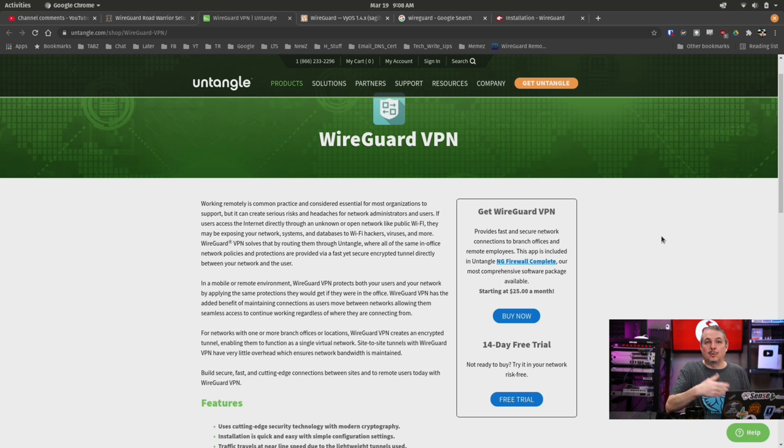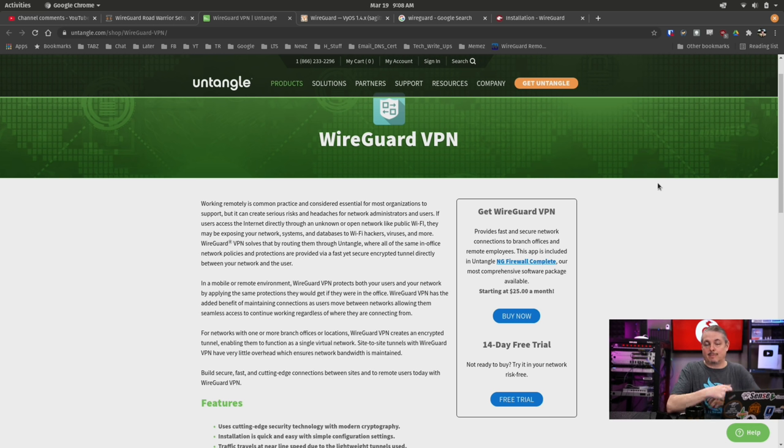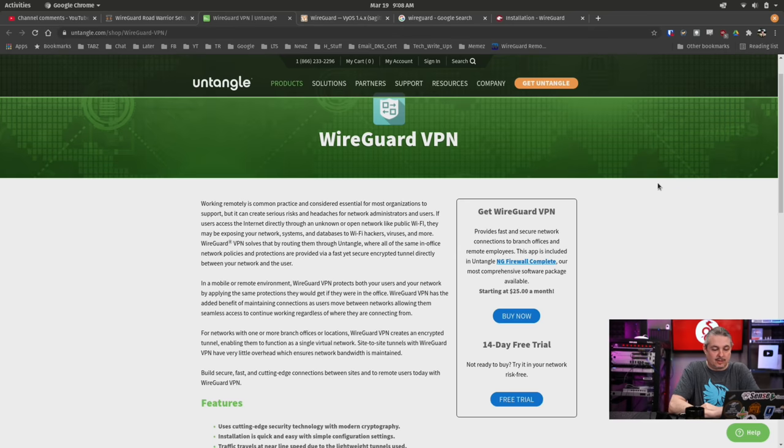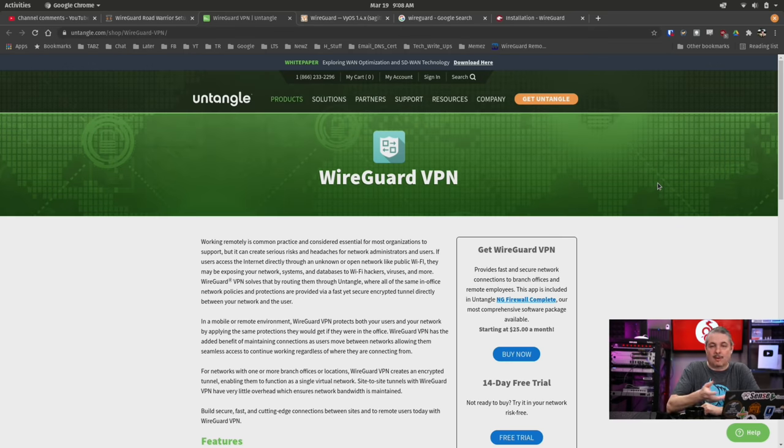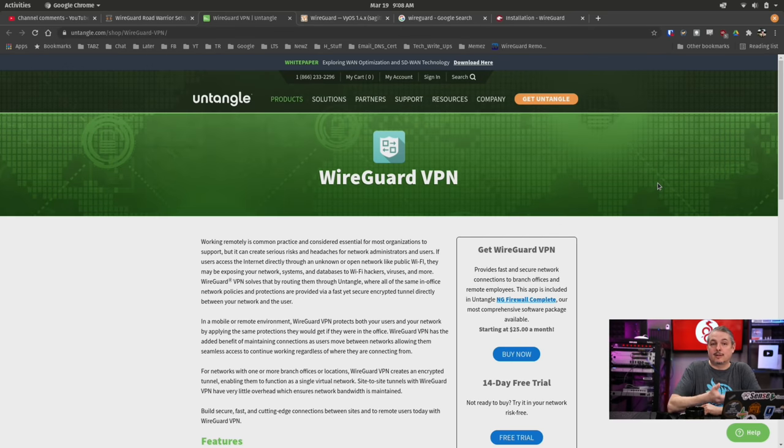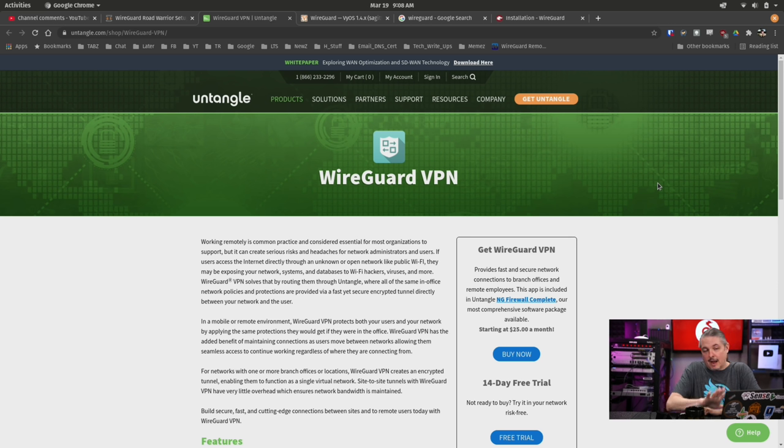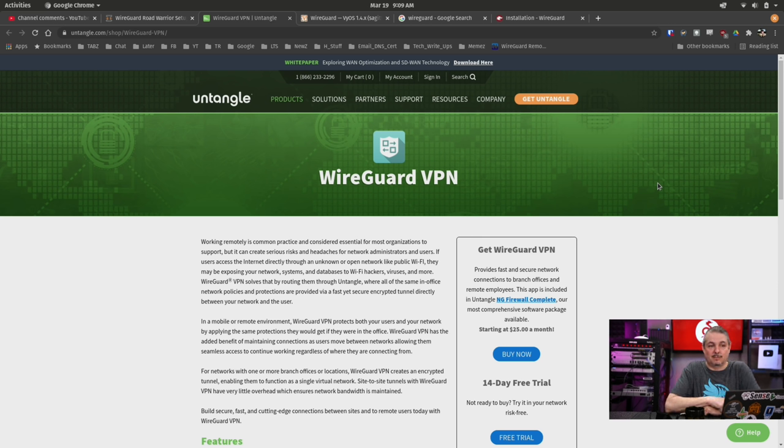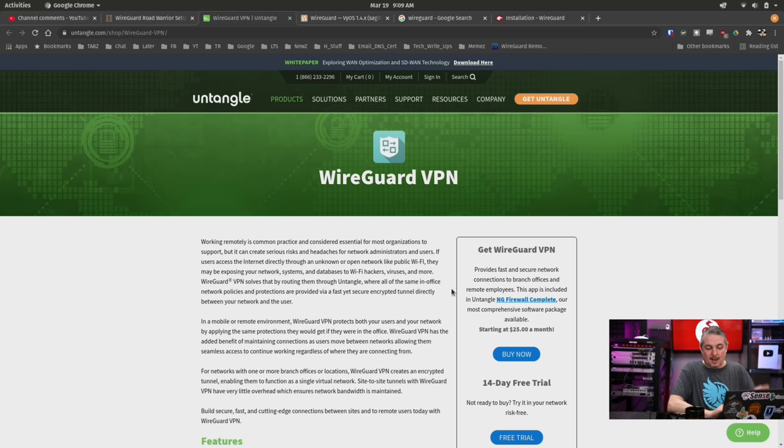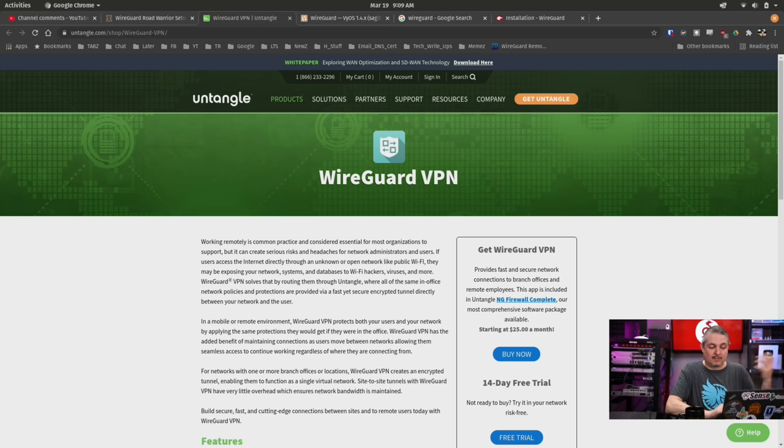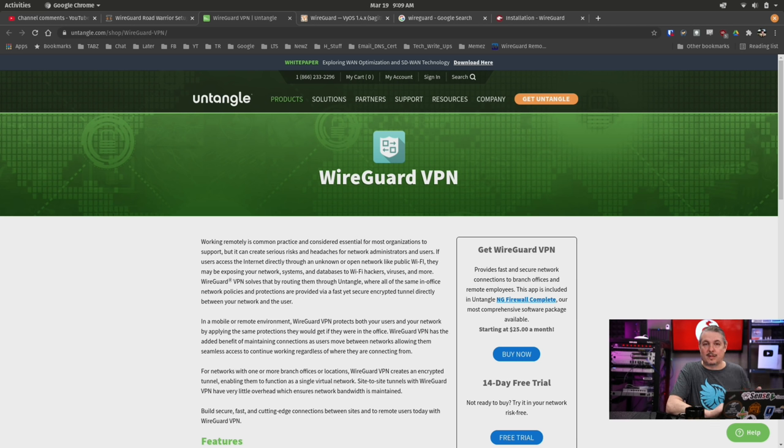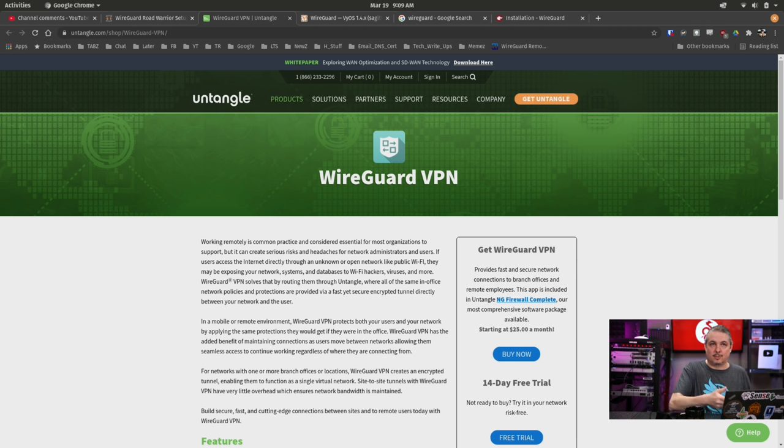If you, as an end user, would like to get Untangle, either buy it or get it for free. They have a free version, but unfortunately, WireGuard is not included in their free version, but it's an option when you buy their home edition. They can even have a 14 day free trial for the advanced features such as WireGuard.